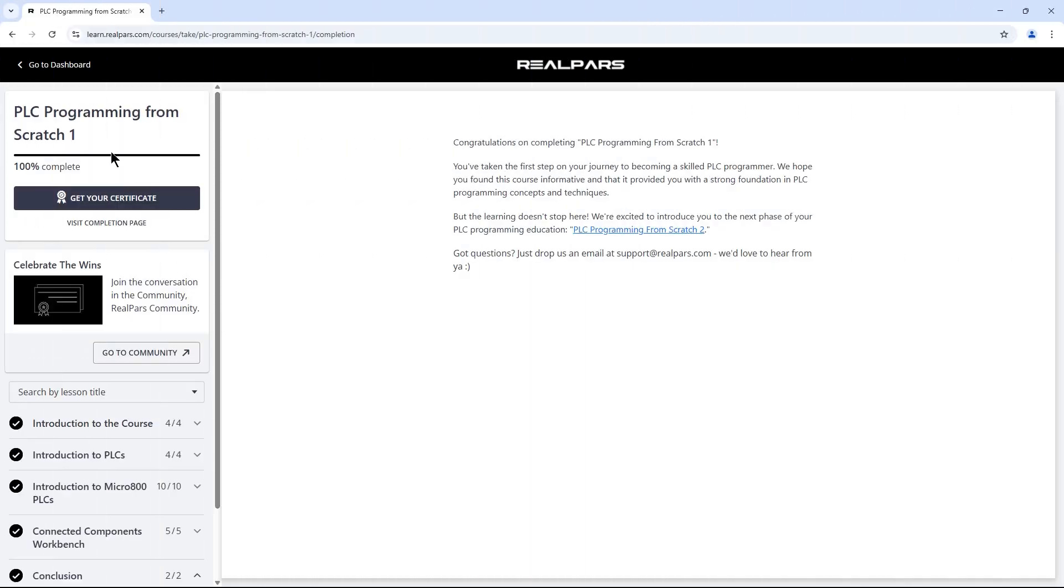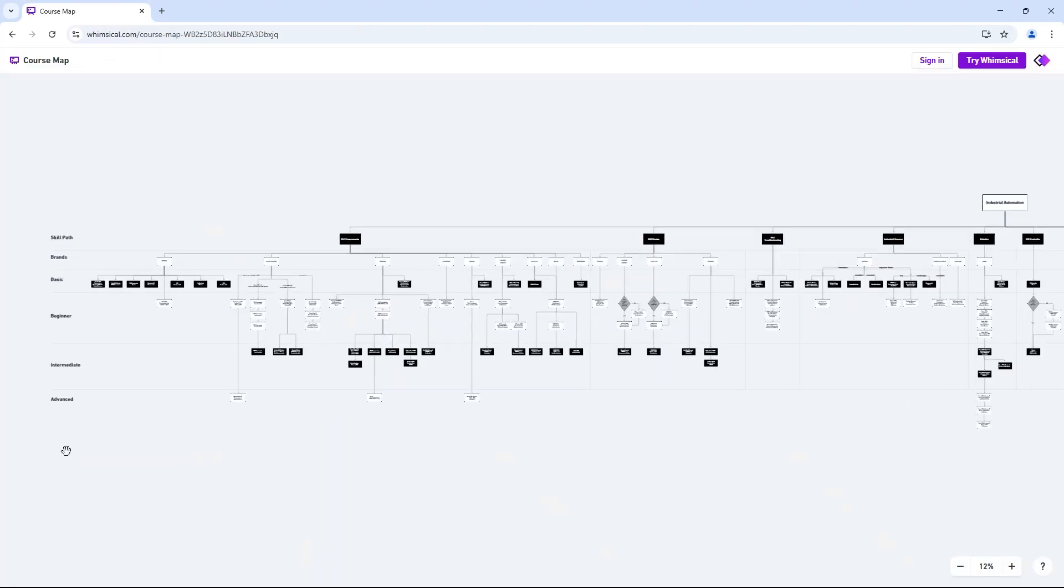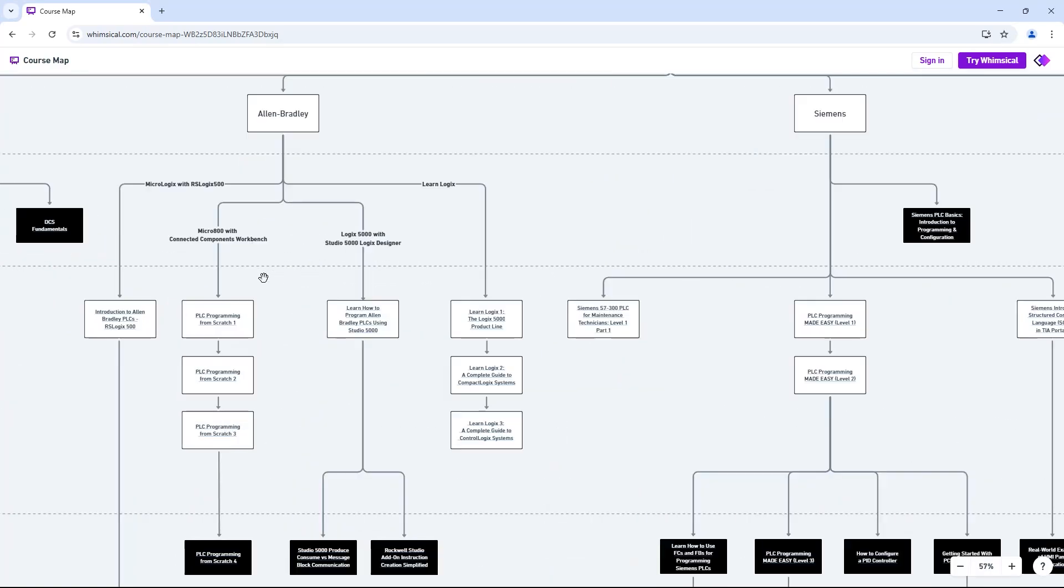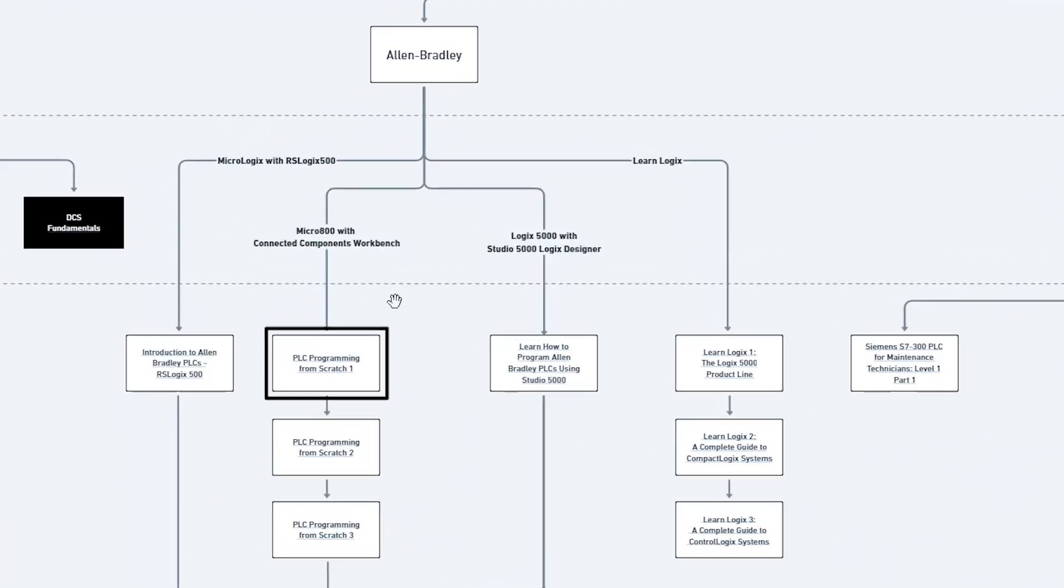Once I complete the course, if I want to know what to learn next, I can use the RealPars course map. First, I find the course I just completed. In this case, it's this course here.